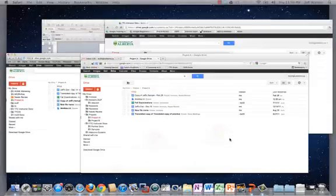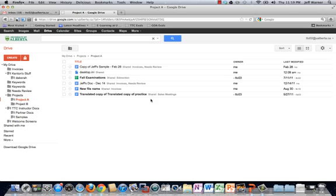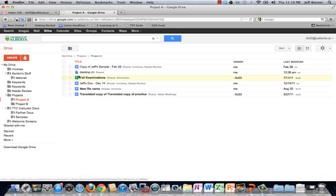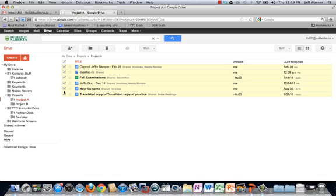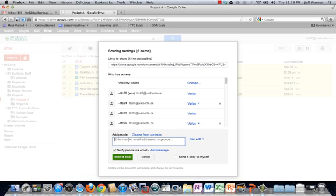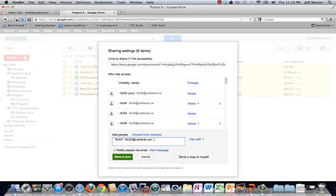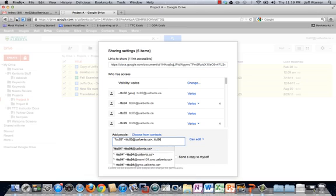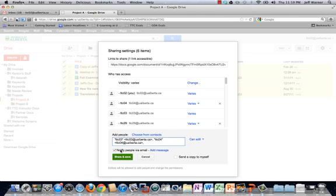Let's go back here to the owner of the document, TTC02. So what I would do is I'm now looking at the Project A folder. I just find the select all check mark. I check off every single document. I go up here to the share button, and of course I can share this document with the whole team, and I can give them edit access to the document.